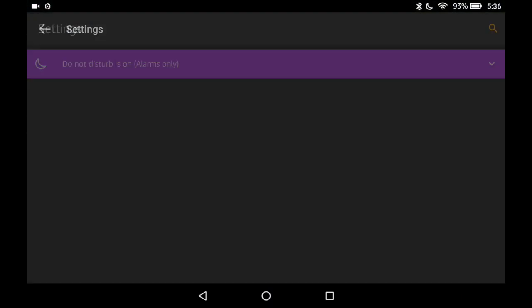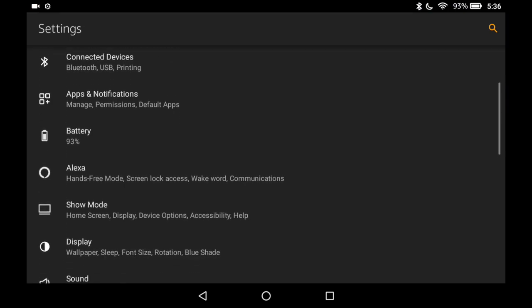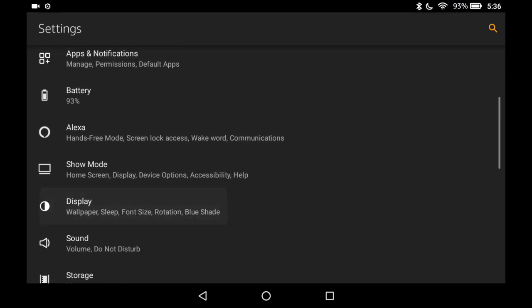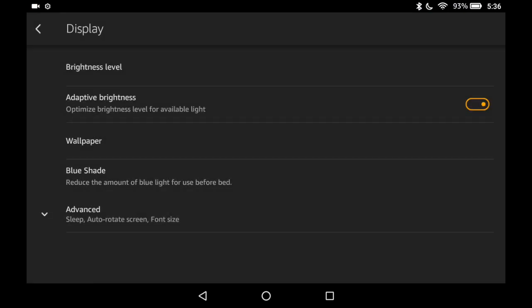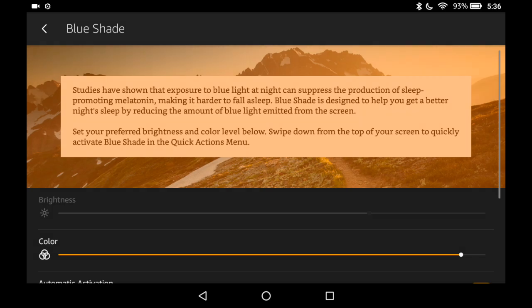Locate and tap Settings. Go down to Display. Second from the last option, tap Blue Shade.